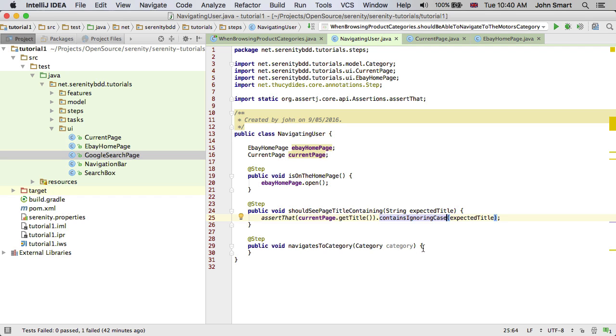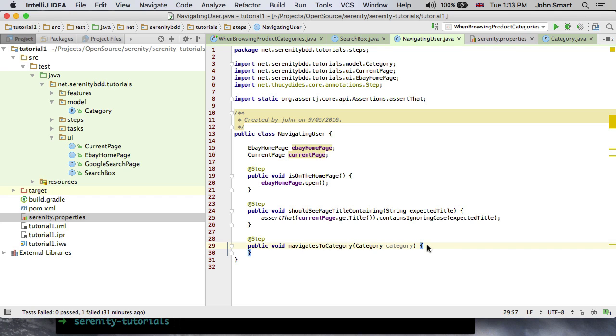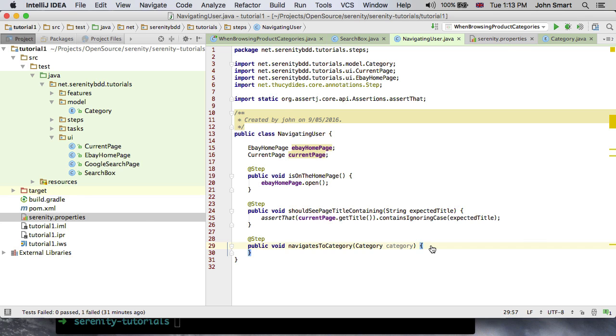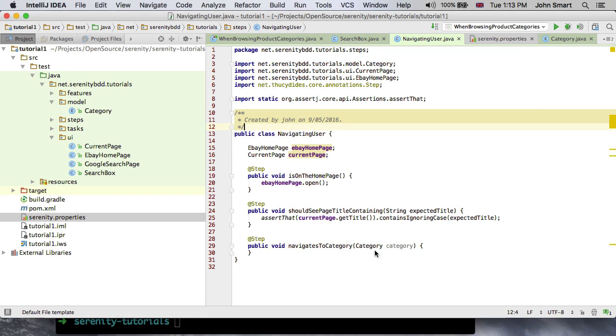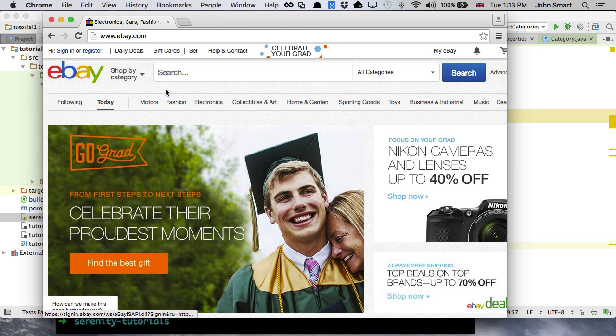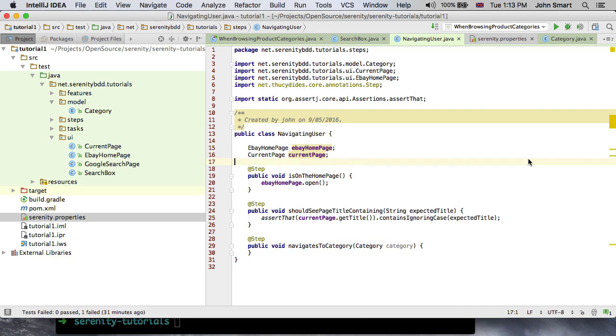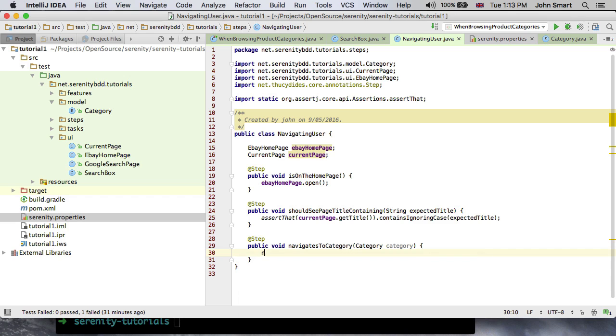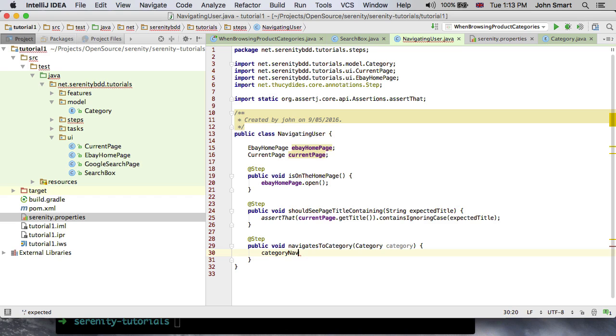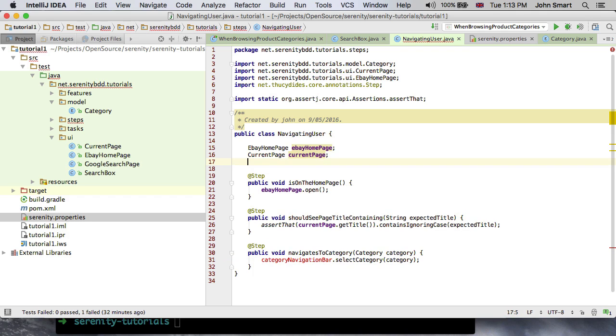The next thing I want to do is to implement navigates to category. The navigates to category method takes a category object, which is an enum. What we want to do is to click on that navigation bar that we saw earlier across the top of the eBay page. What we'd like to do is be able to represent this navigation bar and have that as its own independent object. I intend not to have page objects that represent entire pages, but rather page objects which represent small parts of the pages. It tends to make the web test a lot more flexible and a lot more robust.